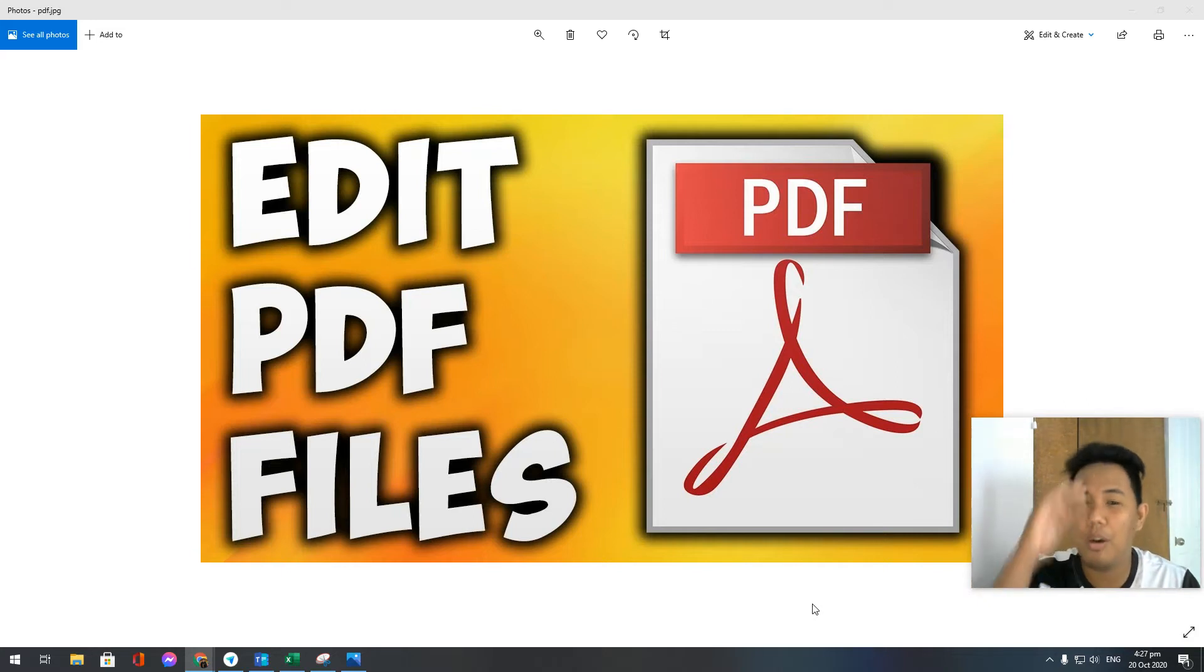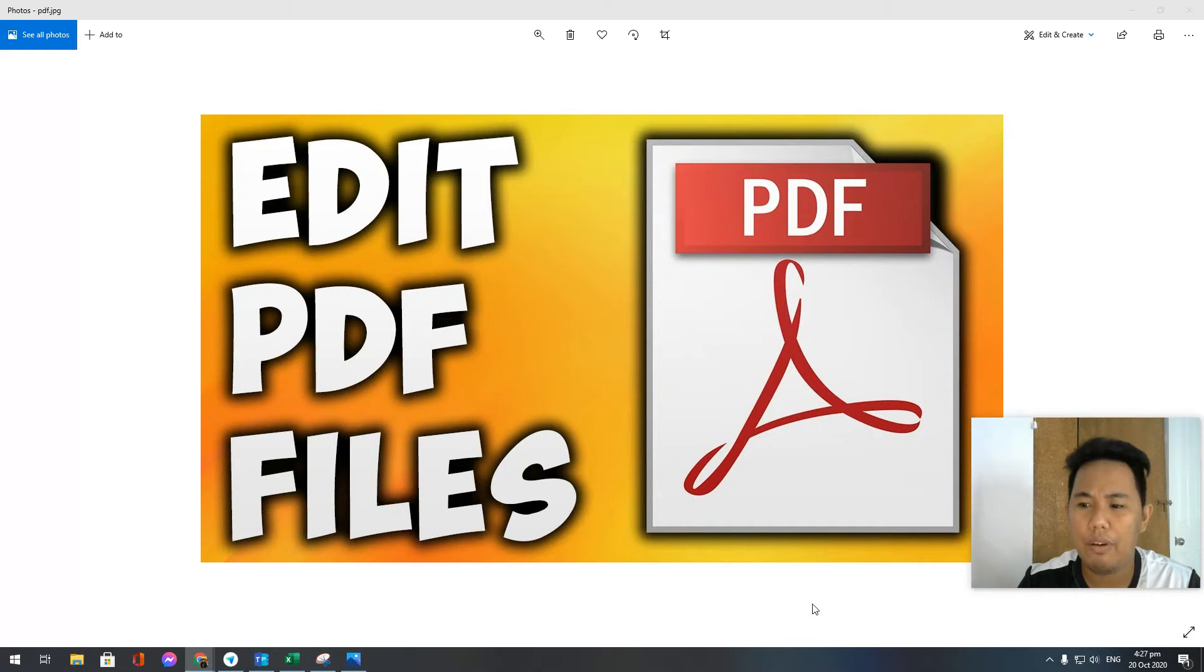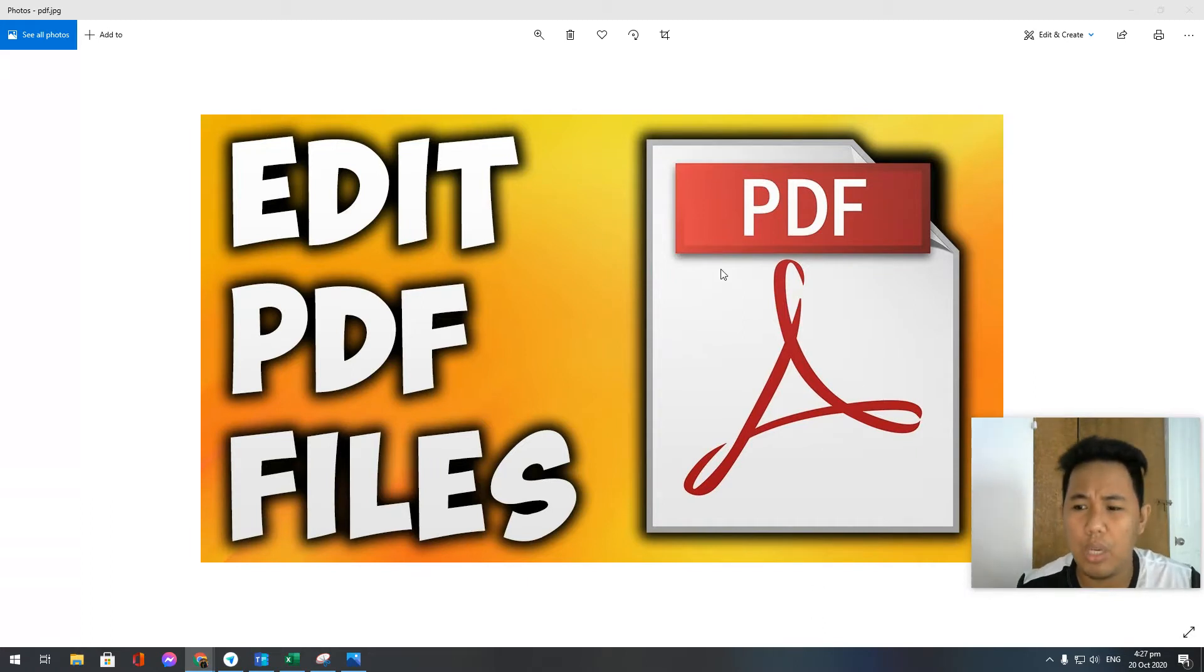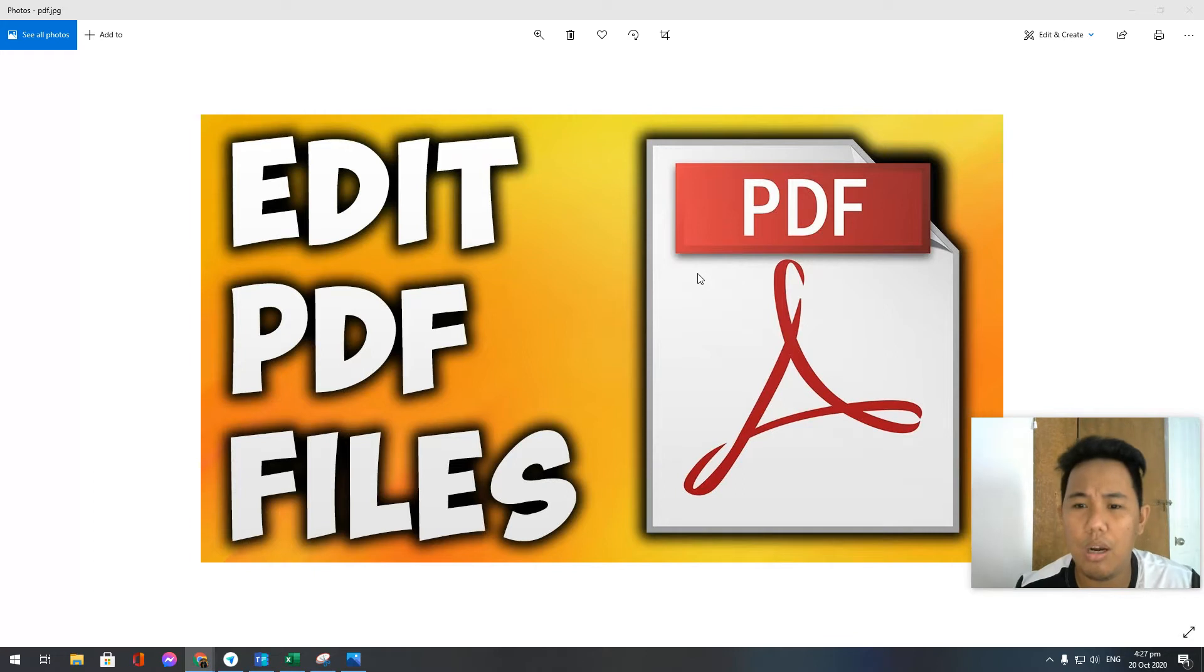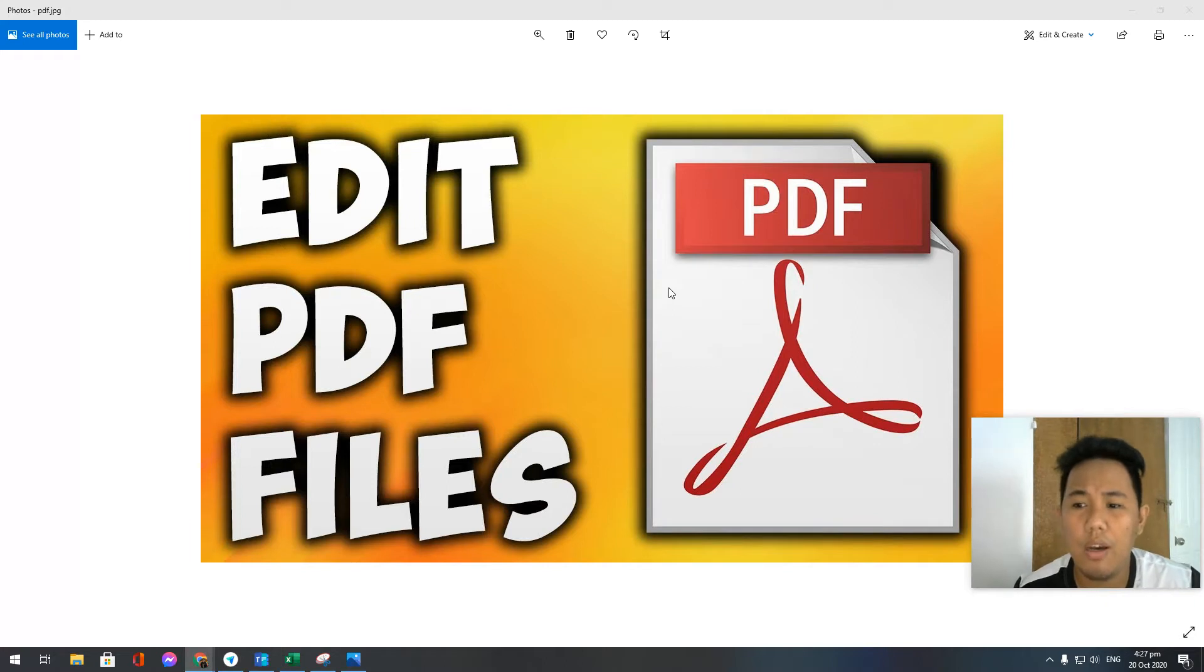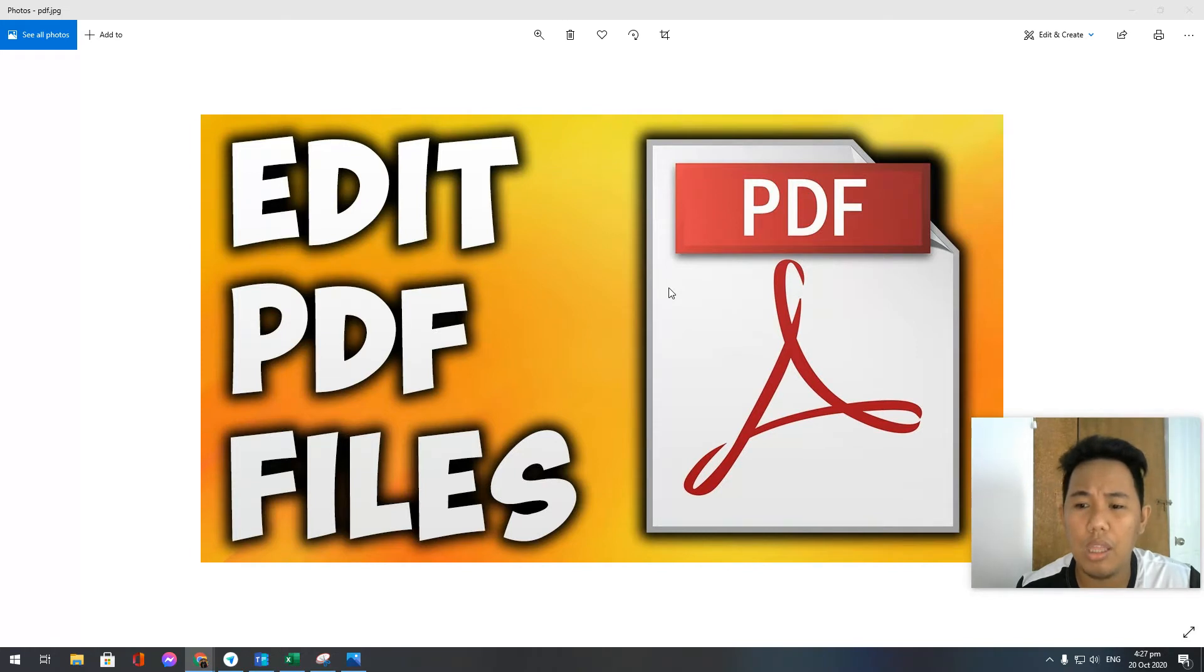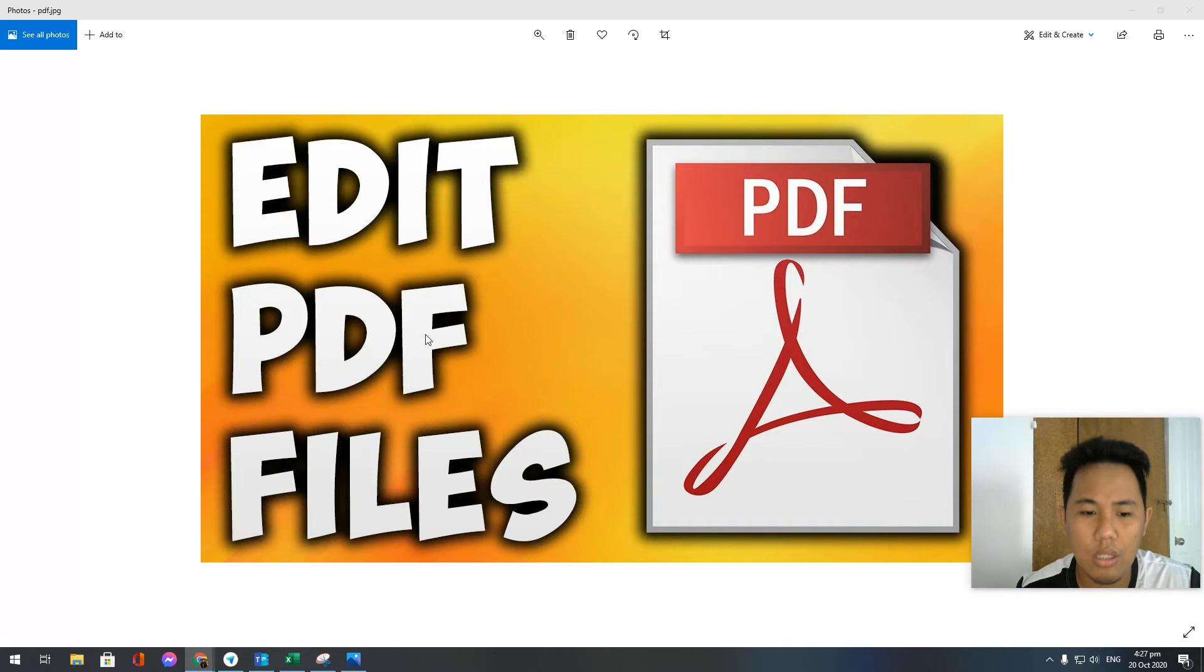Good morning everyone, so today I'm going to teach you how to edit your PDF files. This is actually good for those folks who are under soft mode or digital mode where your teacher is giving you the soft copy of your modules. You can edit it using a PDF editor.